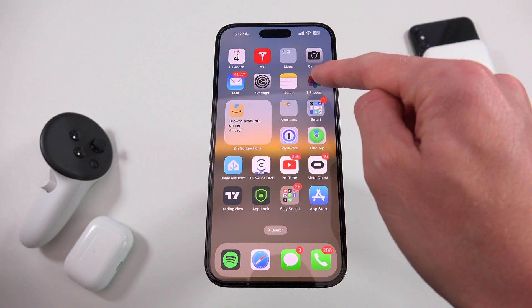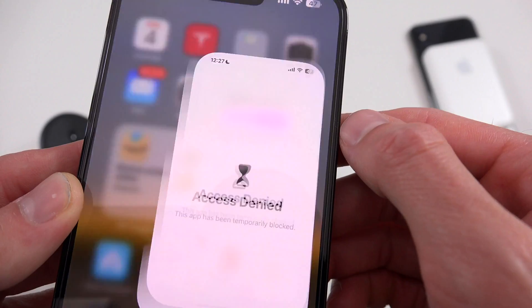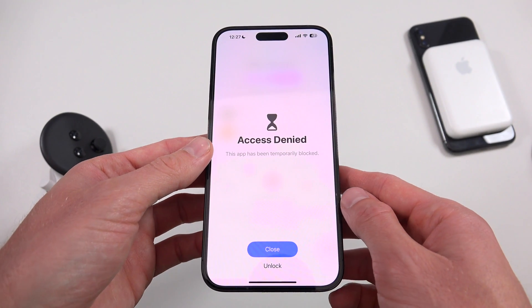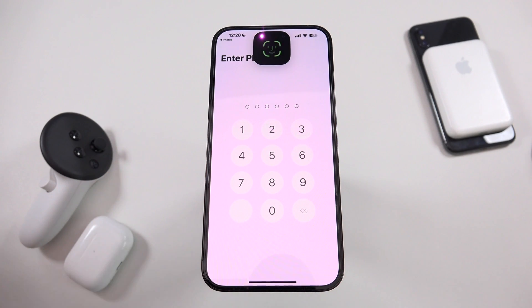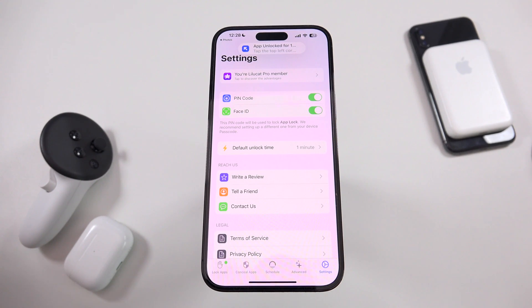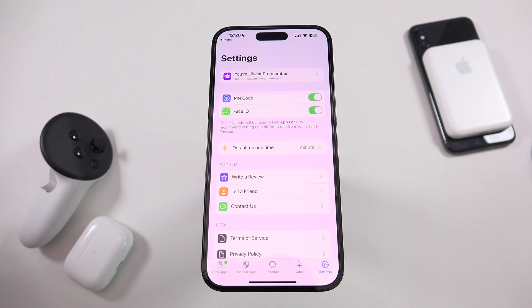Let's go to the home screen. Now you can see the Photos application is actually grayed out with a little timer right there. When we tap it, it says access is denied, and we have the option to either close or unlock it. If we want to unlock it, it takes us back to the application and it is temporarily unlocked. The unlock duration will vary based on what you have set in settings. The default unlock time I have set to one minute, meaning after one minute of usage, the application will lock again. You can set this anywhere from one minute up to 30 minutes.